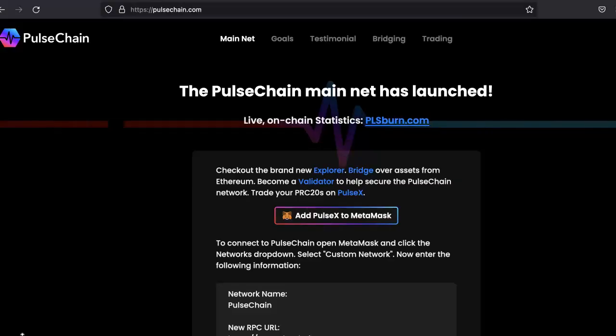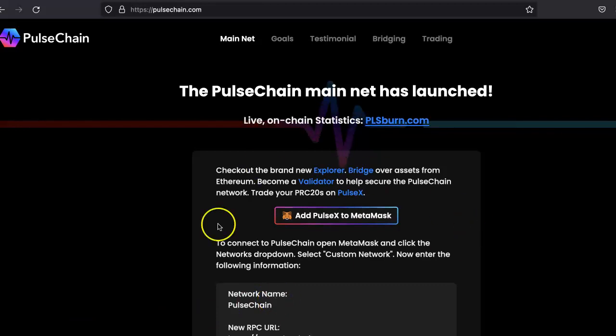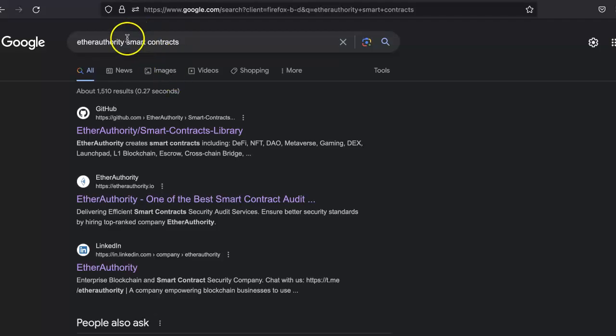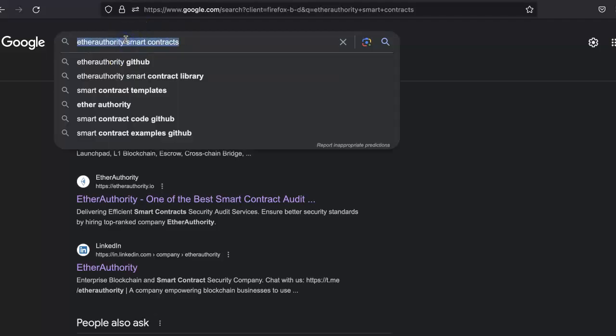Hello everyone, welcome to Ether Authority. So let's create a token, an ERC-20 token on PulseChain blockchain. First, let's get the smart contract code for the token. For that, just go to Google and type 'Ether Authority smart contract library'.